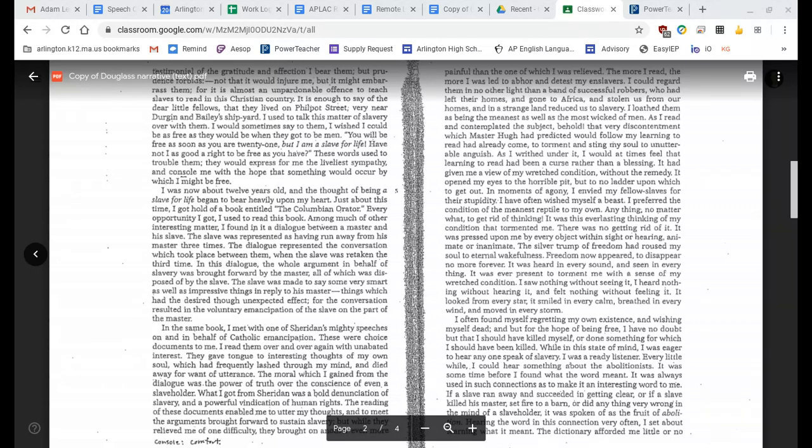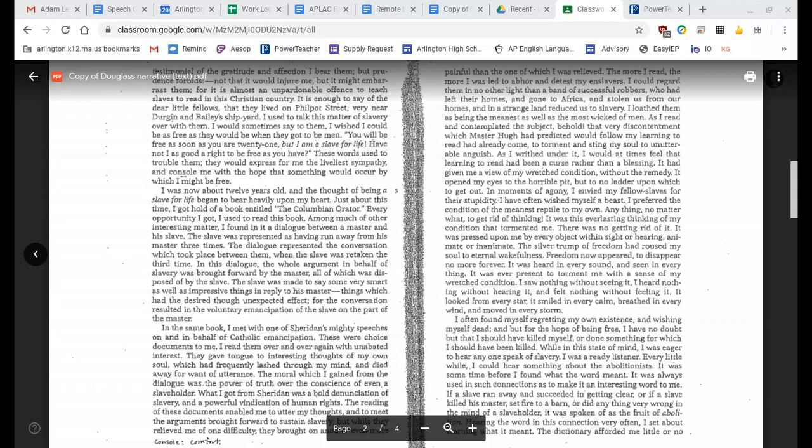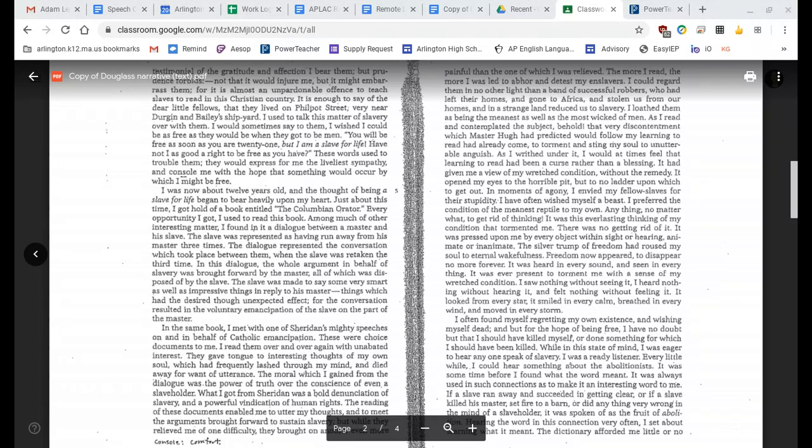I was now about 12 years old, and the thought of being a slave for life began to bear heavily upon my heart. Just about this time, I got hold of a book entitled The Columbian Orator. Every opportunity I got, I used to read this book. Among much of other interesting matter, I found in it a dialogue between a master and his slave. The slave was represented as having run away from his master three times. The dialogue represented the conversation which took place between them when the slave was retaken the third time. In this dialogue, the whole argument in behalf of slavery was brought forward by the master, all of which was disposed of by the slave. The slave was made to say some very smart as well as impressive things in reply to his master, things which had the desired though unexpected effect. The conversation resulted in the voluntary emancipation of the slave on the part of the master.